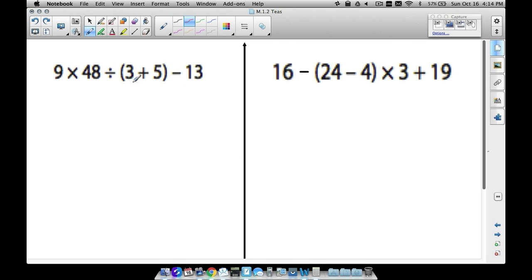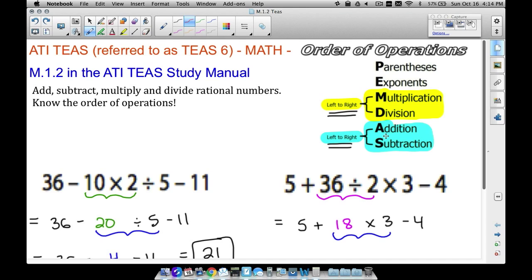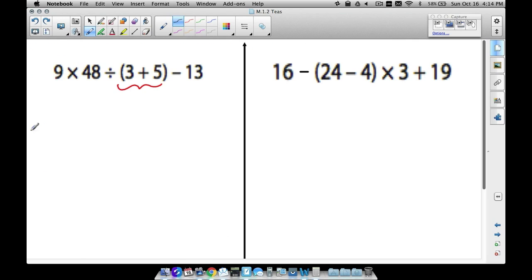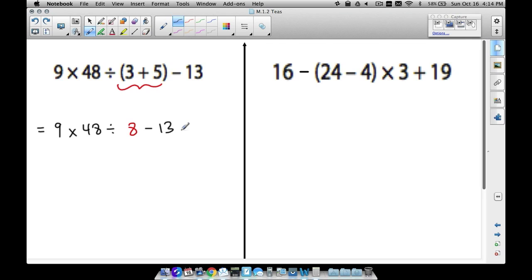Now we have some parentheses thrown into the mix. When you have parentheses, no matter what's inside, you want to take care of that first. So even though we'd normally multiply before adding, we handle the parentheses first. We get 9 times 48, bring down the division, and take 3 plus 5, which gives us 8, then subtract 13.